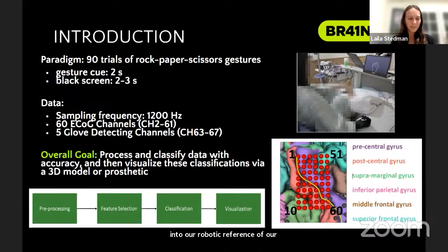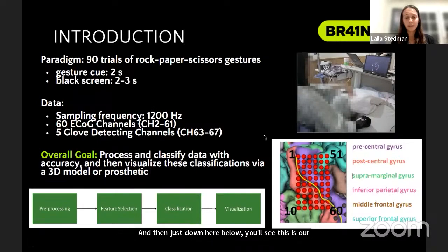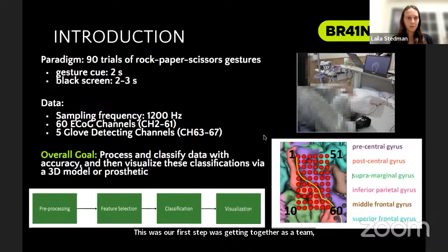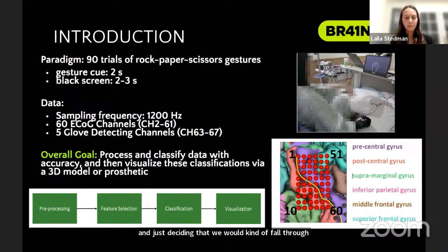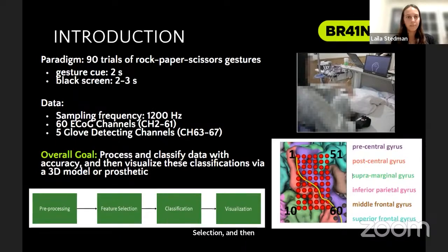Just below, you'll see our general logic flow that we started out with. Our first step was getting together as a team and deciding we would follow suit with the paper and the general data processing steps of preprocessing, feature selection, and then classification and visualization.